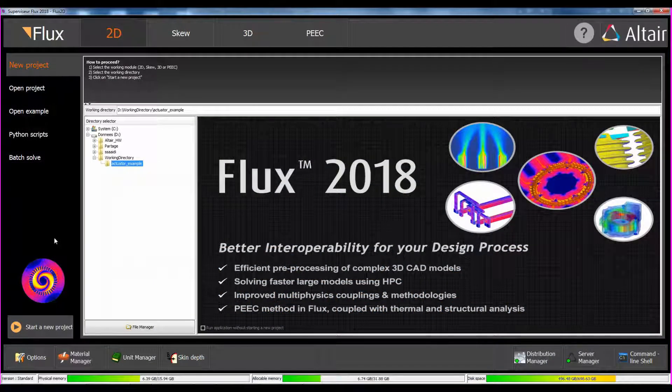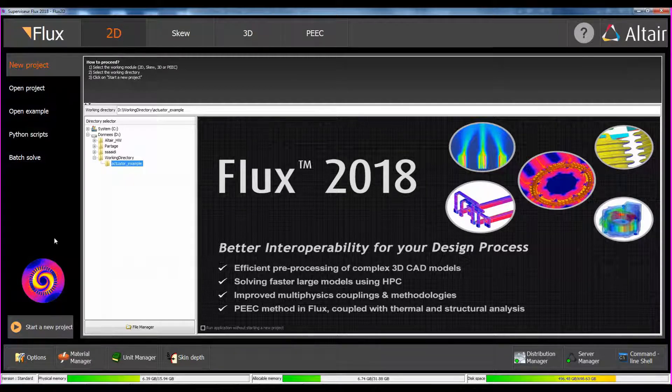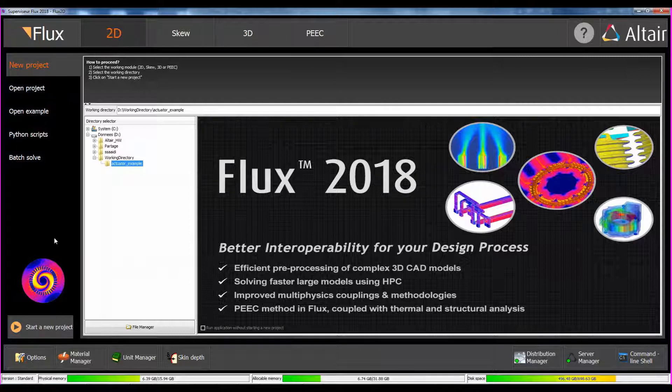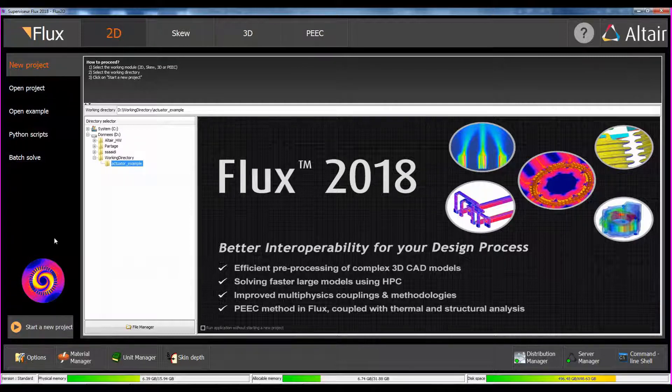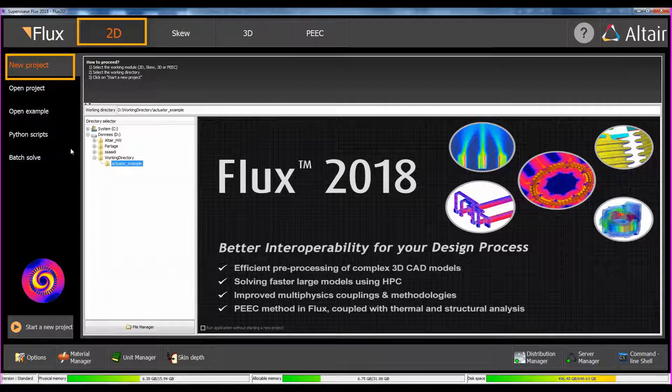We are now in Flux supervisor. To see the main supervisor useful commands, please report to the getting started video. First, we open a new project in 2D for example.